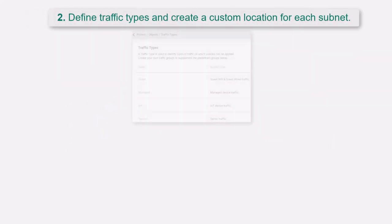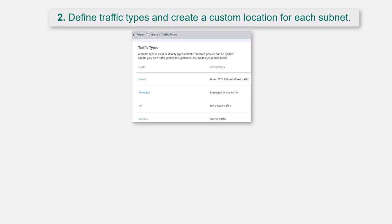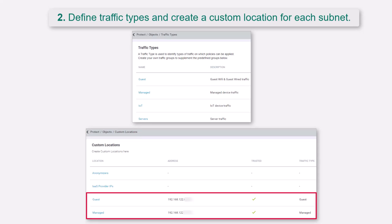For the next step, you define traffic types and create a custom location for each subnet. You can access traffic types in the Forcepoint ONE SSE portal on the Protect, Objects, Traffic Types page. Traffic types are used to identify types of traffic for policies. You can access custom locations in the Forcepoint ONE SSE portal on the Protect, Objects, Custom Locations page.